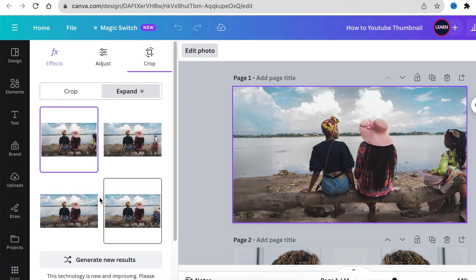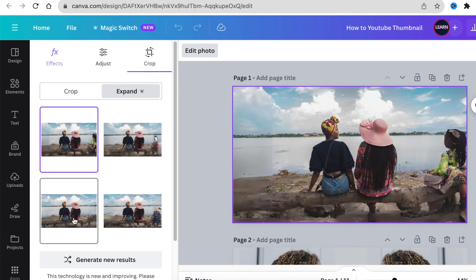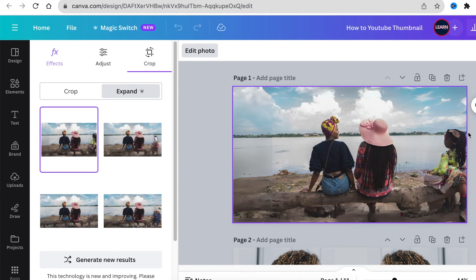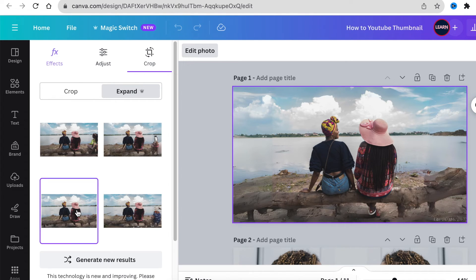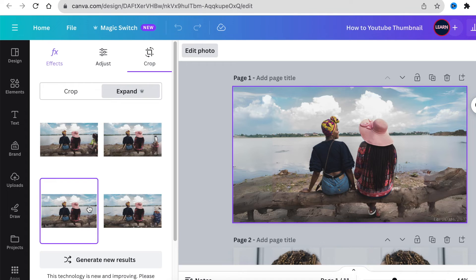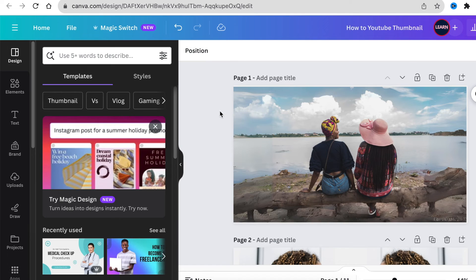And we have different versions. They've added another person. There's another version where it's just the two of them. It has just expanded the image to the areas that we've selected. I want this option and I'm happy with the results. I've just expanded this image and it looks like that.